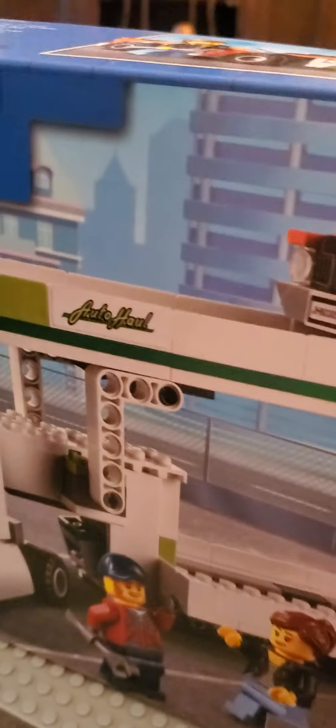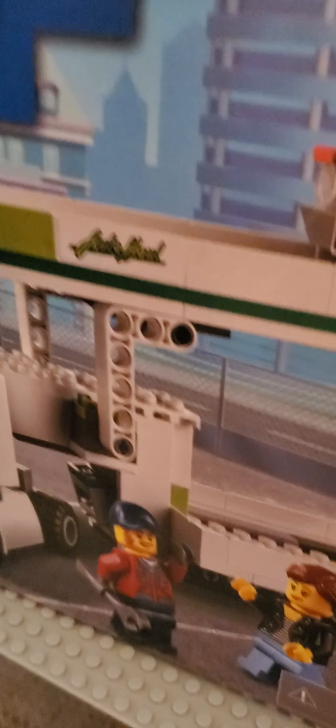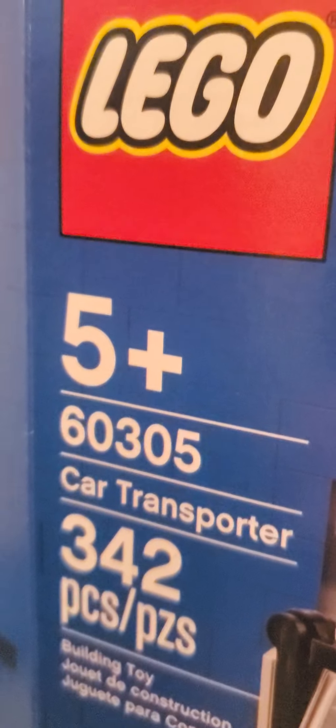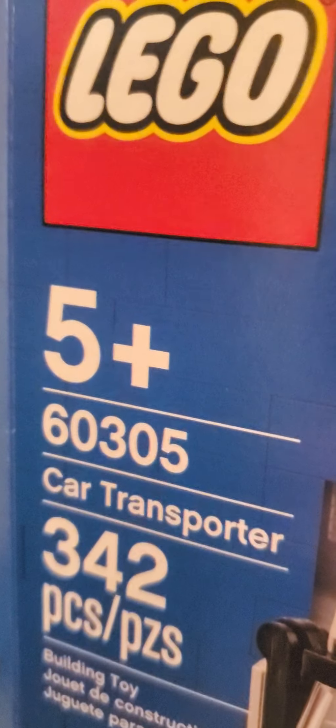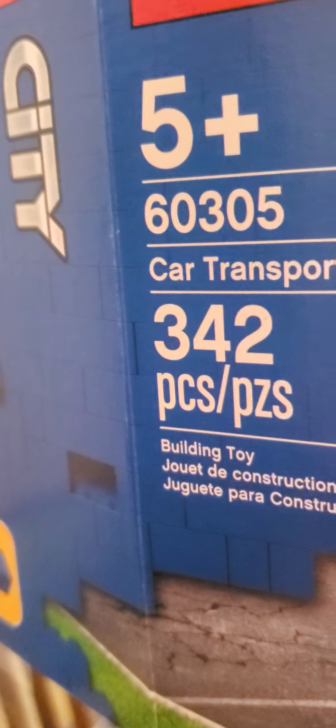This is Joey, also known as The Brick King, and today's episode of The Brick Show review is going to be on the LEGO City Car Transporter set. Let's get into it. This is set 60305, Car Transporter, 342 pieces, ages five and up.